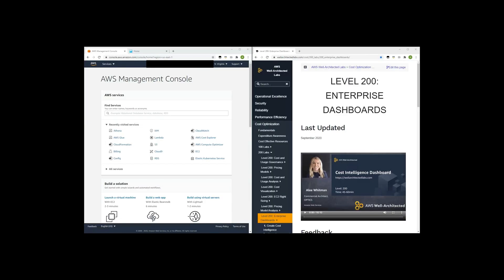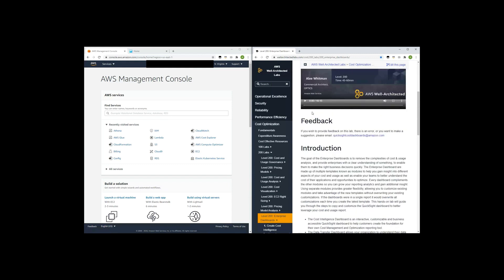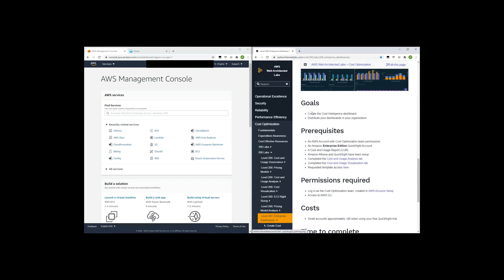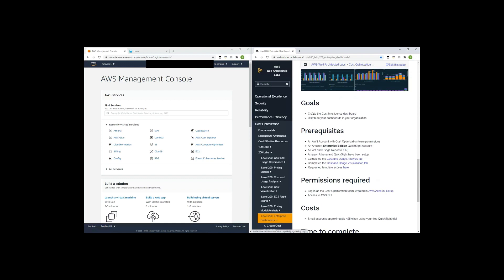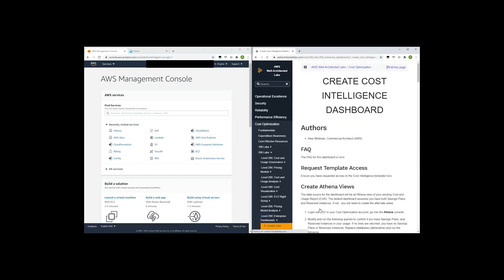This video demos setting up the cost intelligence dashboard using the steps listed in the well-architected lab. To get started, navigate to the well-architected lab and review the prerequisites. It's important to make sure you've completed all prerequisites prior to starting the lab — these ensure you're able to complete the lab start to finish. Now that you've confirmed you're ready, let's continue. You'll see in the left-hand side of the console the steps. The first thing you want to do is request access to the template.